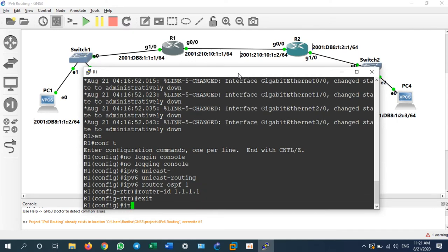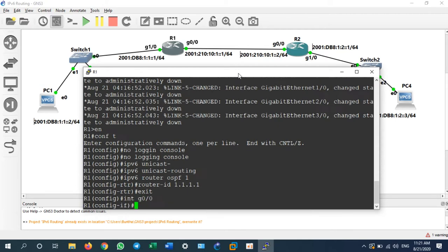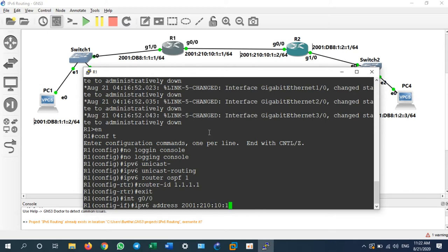We give Router 1 its router ID: 'router-id 1.1.1.1'. Then we go to interface G0/0 with 'int g0/0'. We assign the IPv6 address: 'ipv6 address 2001:2101:0101::1/64'.